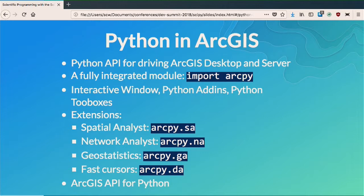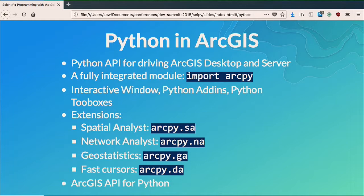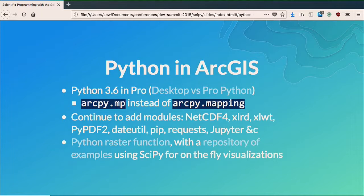A little bit about what we have today in the box of ArcGIS: we have a Python API for driving ArcGIS desktop and server through ArcPy, we have an embedded Python window, the ability to make Python add-ins and Python toolboxes. We have a bunch of extensions and a modular framework. An important thing you've probably seen a number of places this week has been the ArcGIS API for Python. We're doing a lot of different things with Python and it really continues to become a more and more important part of our platform story.